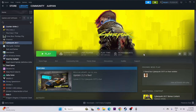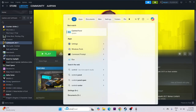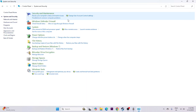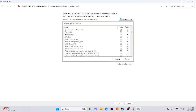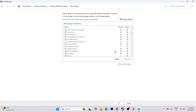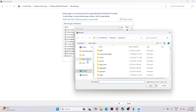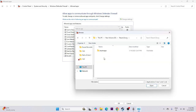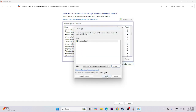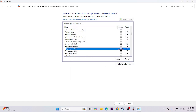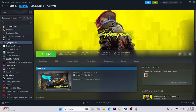Next, we need to allow the game through Windows Security. Search for Control Panel, click on System and Security, then go to Windows Defender Firewall. Click 'Allow an app or feature through Windows Defender Firewall', scroll down and find Cyberpunk 2077, and make sure both the Private and Public checkboxes are checked. If the game isn't listed, click Change Settings, then Allow Another App, click Browse, navigate to the Cyberpunk 2077 bin > x64 folder, select the executable, click Open, and check both boxes.